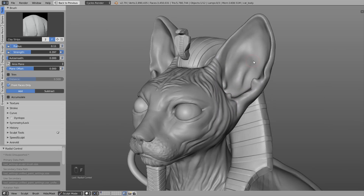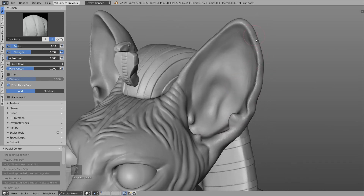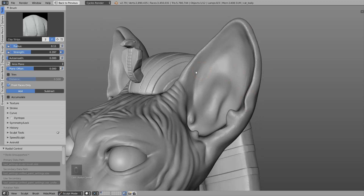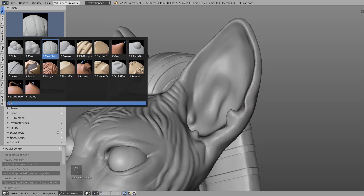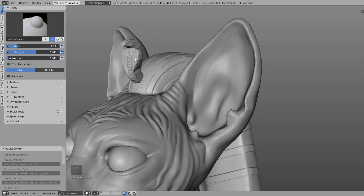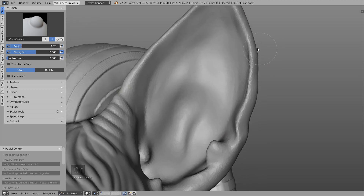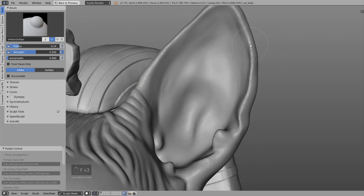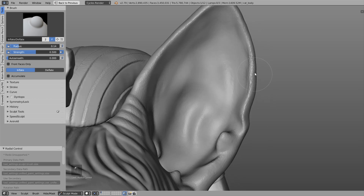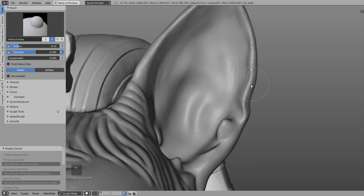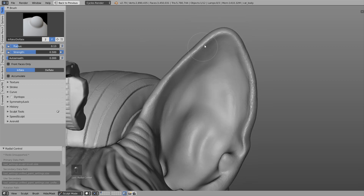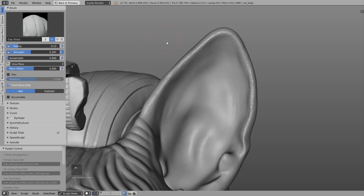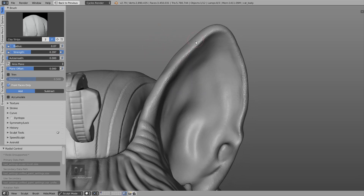There's a nice inflate brush which basically thickens areas. If you draw over an area you can see it thickens in all directions. In this way we can fix wobbly edges. Also the clay strips brush can help clean up edges.